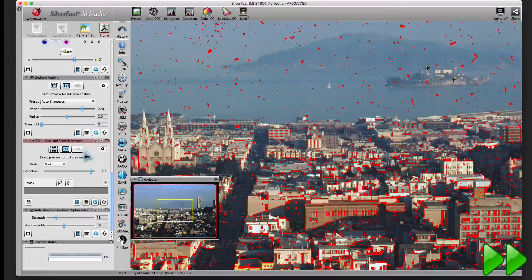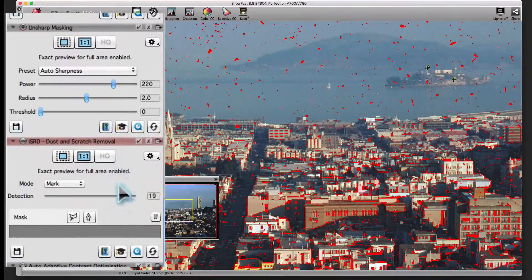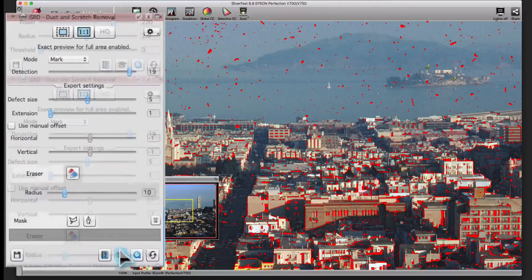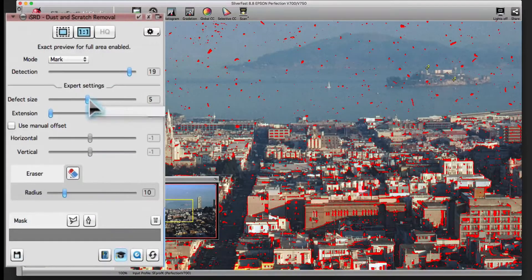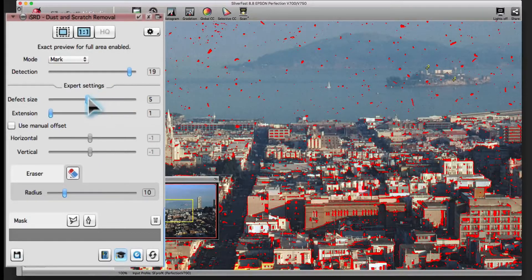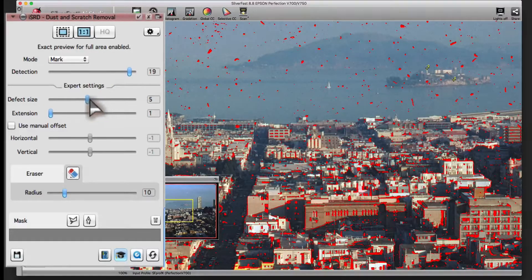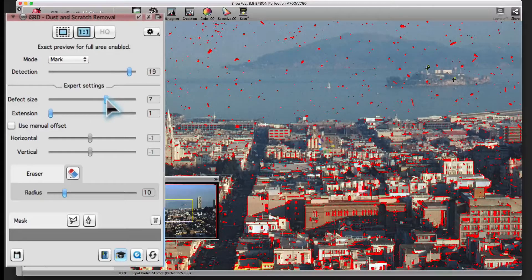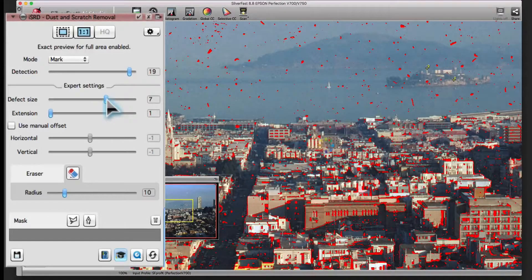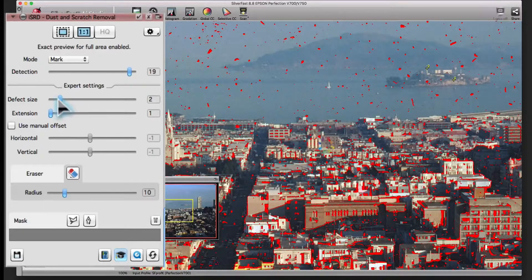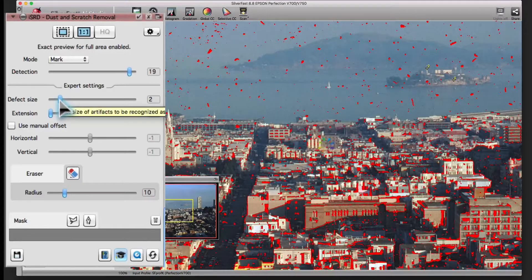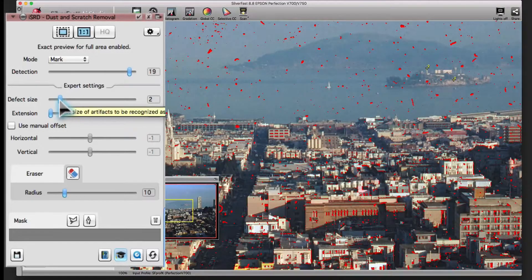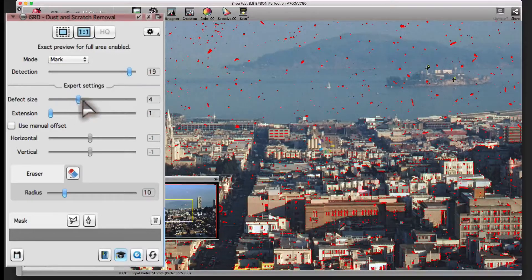A click on the mortarboard icon opens the expert settings. To illustrate the settings, we'll continue to work with the detection setting that is a bit too high and with marked defects. The defect size slider sets the size of the defects that ISRD is looking for. Move the slider to the right to increase the size and to the left to decrease it. This slider adjusts the detection.